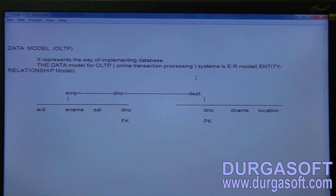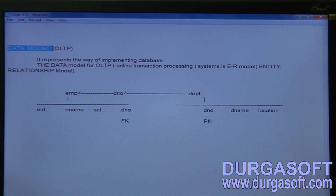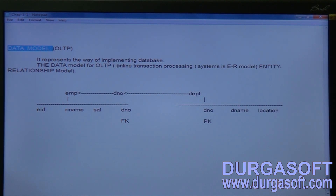Before implementing any database, we have to follow a plan. For implementing any OLTP system for a company, the data model or plan of development is represented using the ER model — the Entity Relationship model.